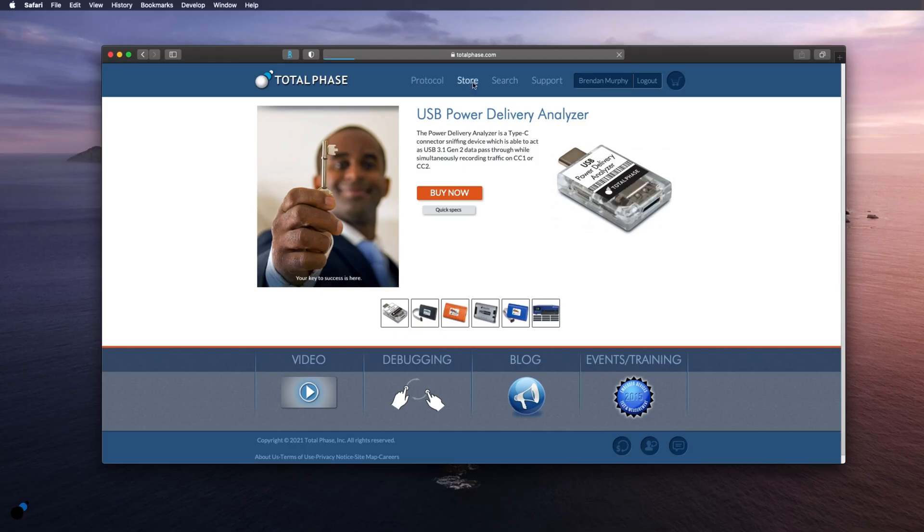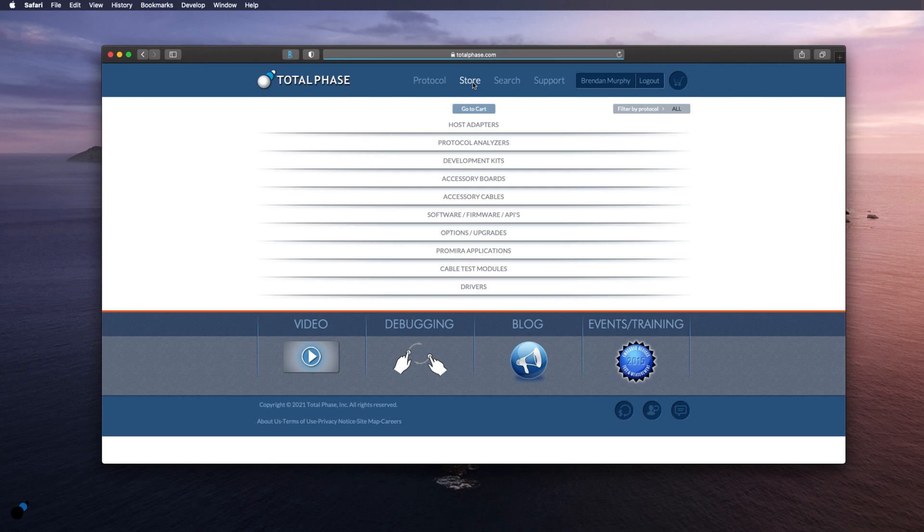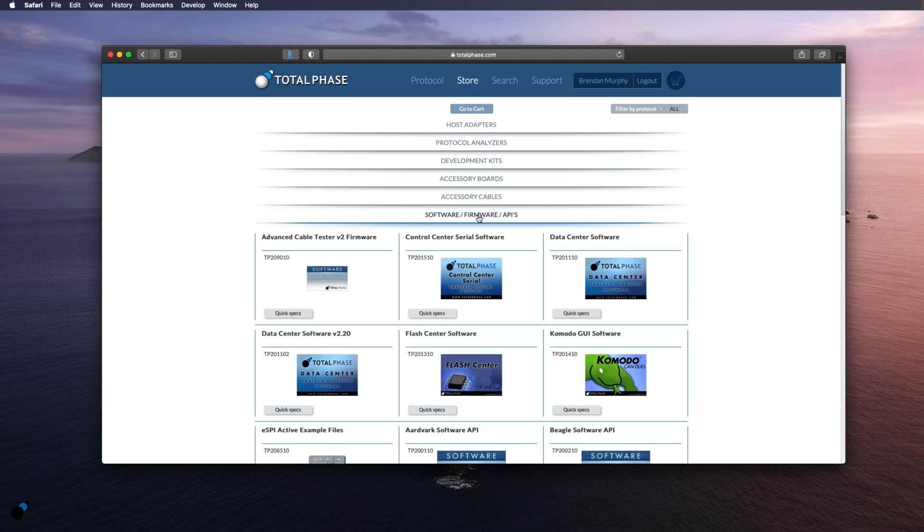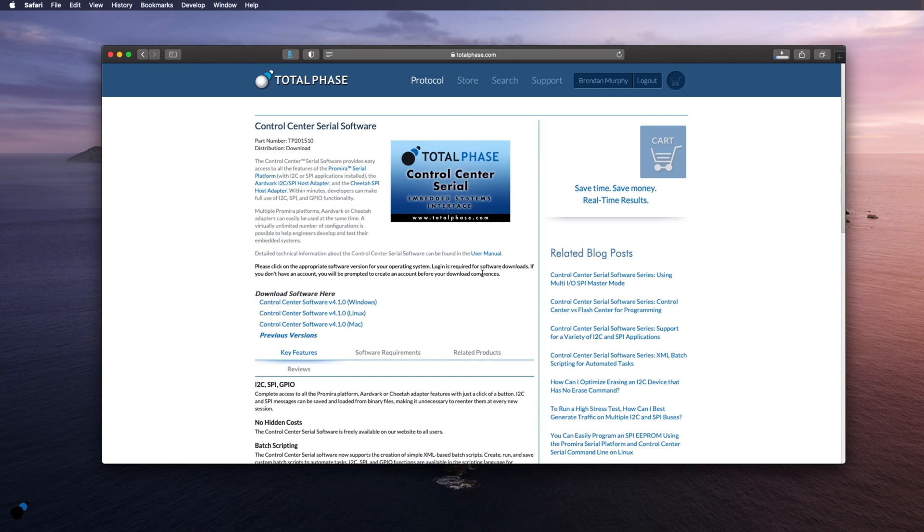To get started we will first download the Control Center Serial Software directly from the Total Phase website. The software is free to use and compatible with Mac, Windows, and Linux operating systems.